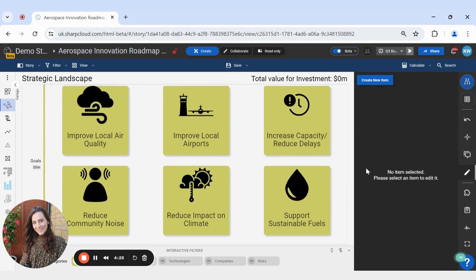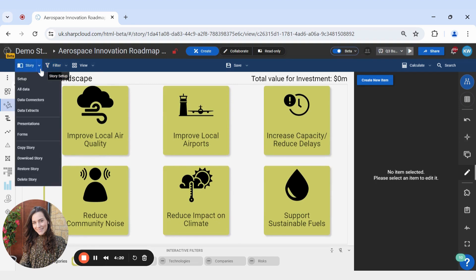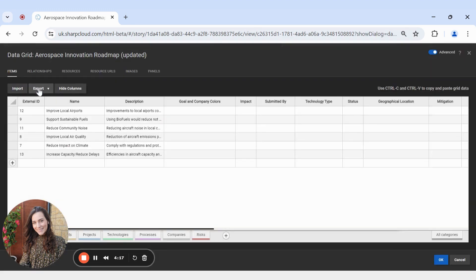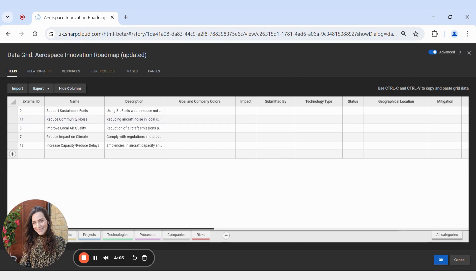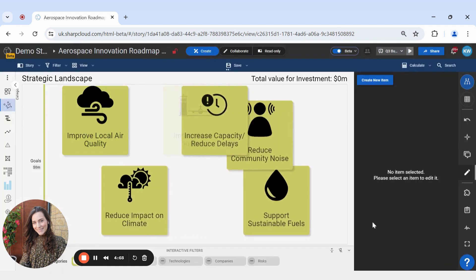And finally, the third way to delete an item is by coming to the Story Setup or Data, navigating to the specific item you wish to delete within your categories, then selecting the side of the data grid, right-clicking, and clicking Delete Item and then OK.